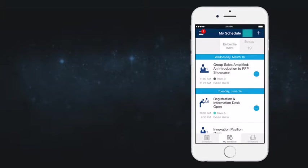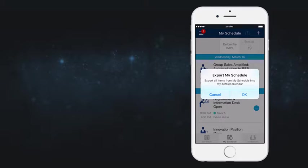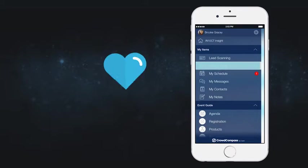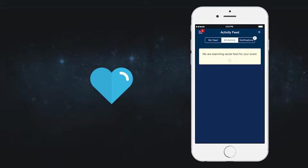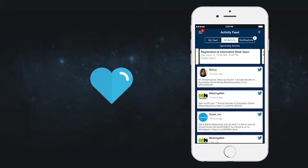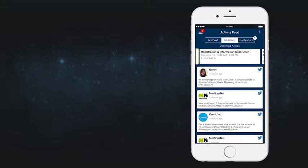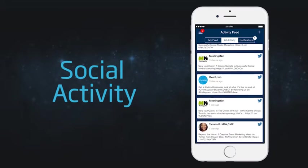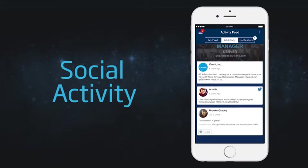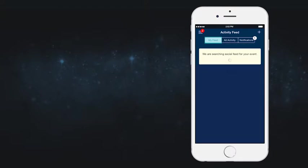Finally, export your finished schedule from the app to the native calendar on your mobile device. The sidebar menu also houses the activity feed, where you can see all of the social activities surrounding the event, or create a personalized social experience in the My Feed section.